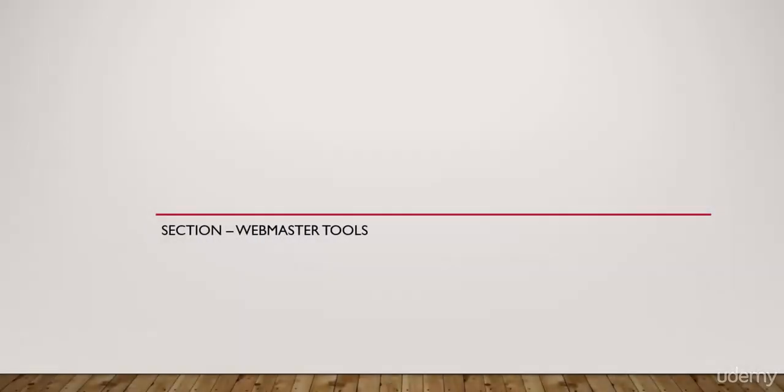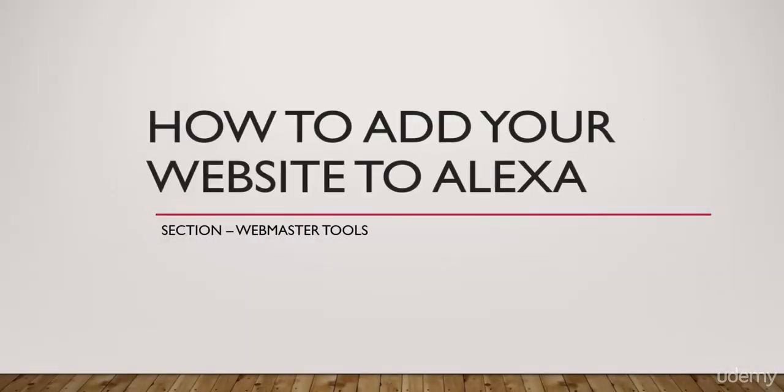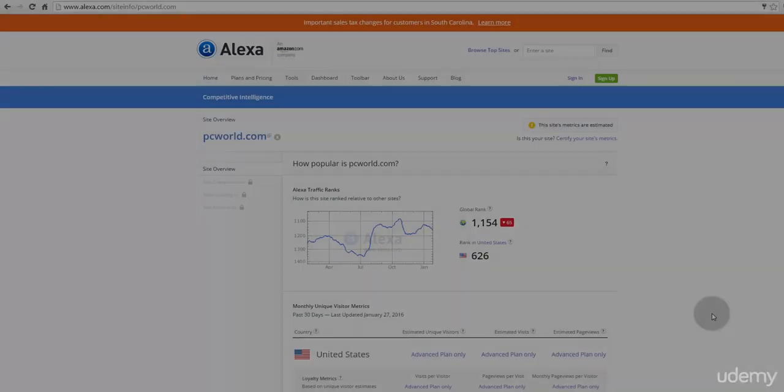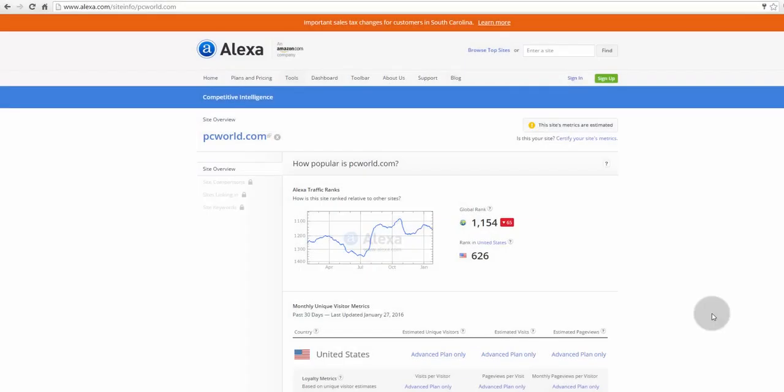In this lecture, you will learn how to take ownership of your site in alexa.com. If you don't know what Alexa is, let me give you a short intro.